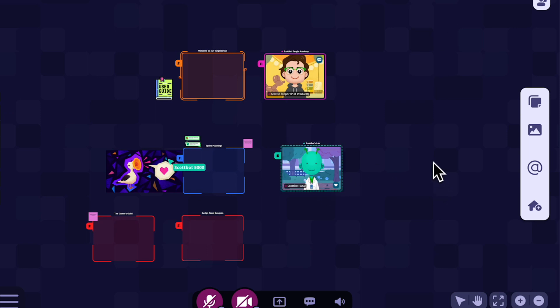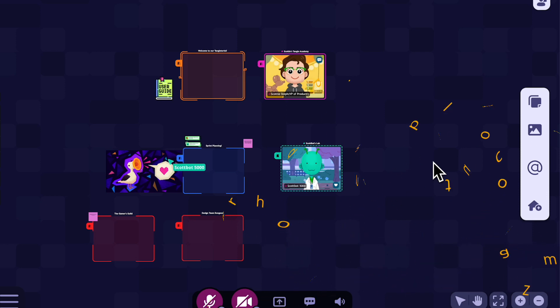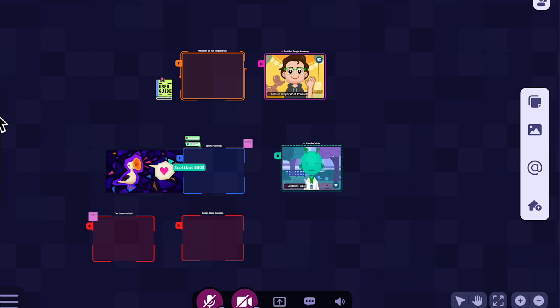As per usual, if you have questions, suggestions, or comments, you can hit up our support page, or you can send me an email at scottsteffen@absurdjoy.com. I'll talk to you soon. Bye.